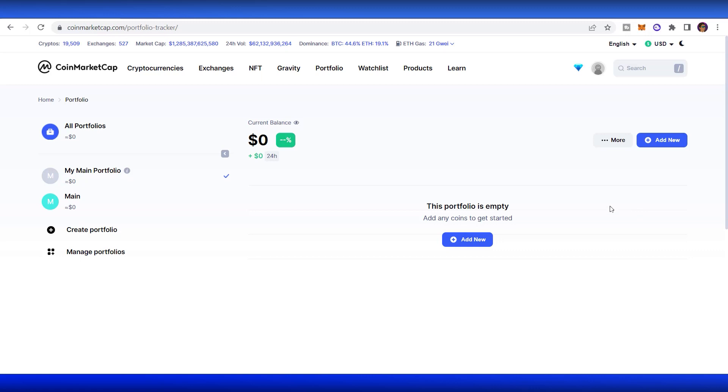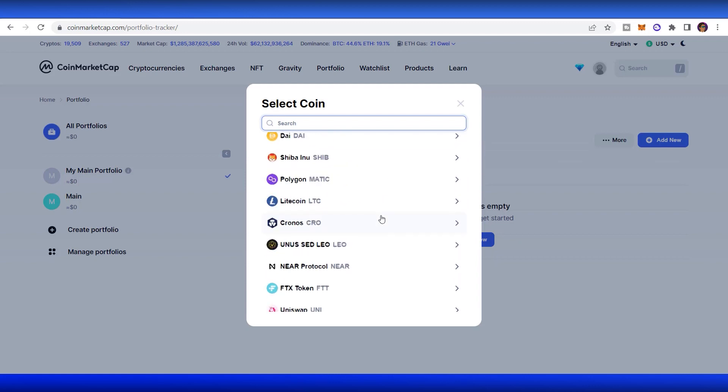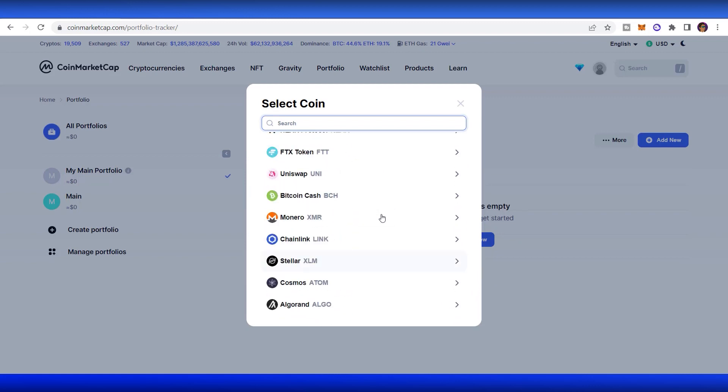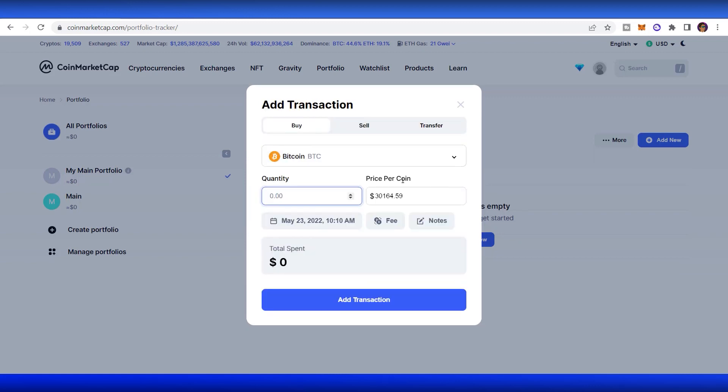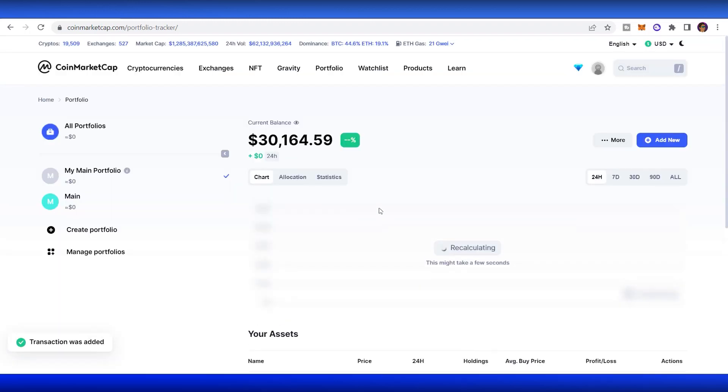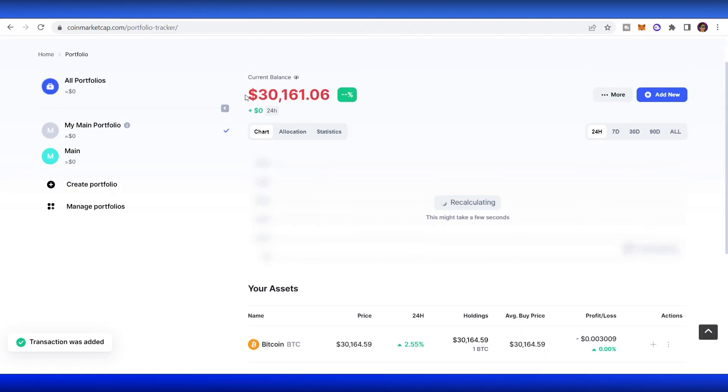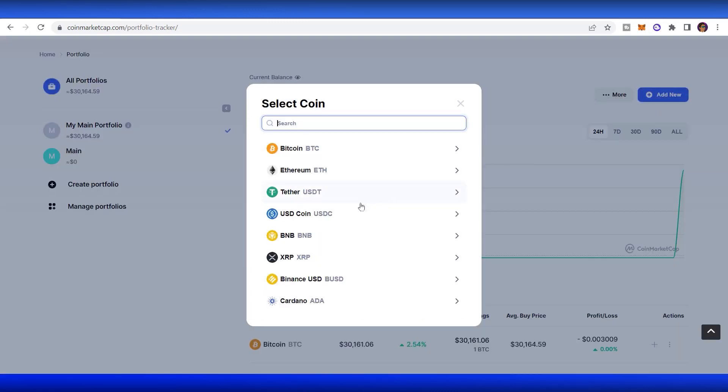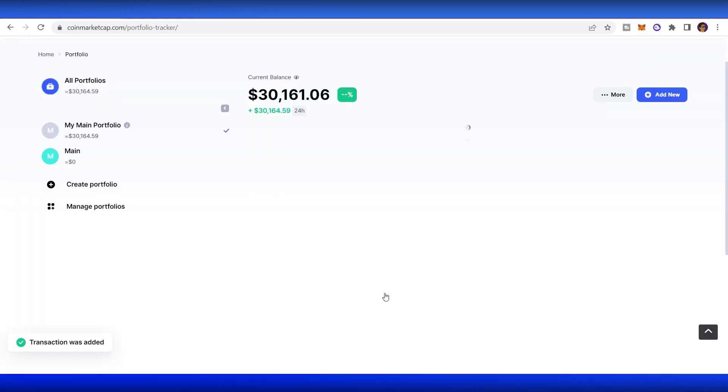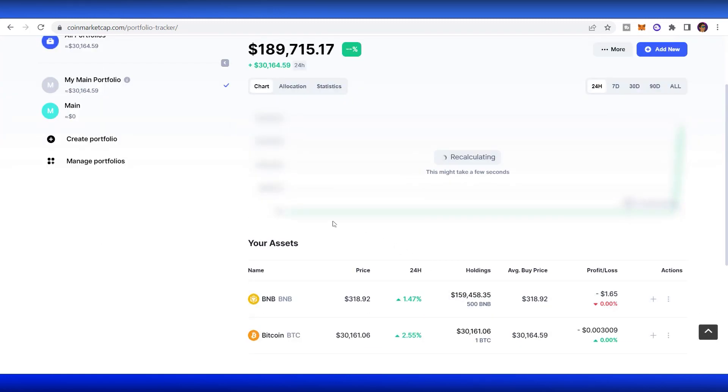It's really simple. You go to add news right here and choose the coins that you have. For example, I have bought Bitcoin at the current price, one Bitcoin. Add transaction. I currently have $30,000. I also buy another coin, for example BNB chain. 500 BNB at the current price. Add transaction. It will list all the chart right here to see how your portfolio has performed over time. For example, when BNB is going up, definitely my current balance will increase too, and also the Bitcoin.